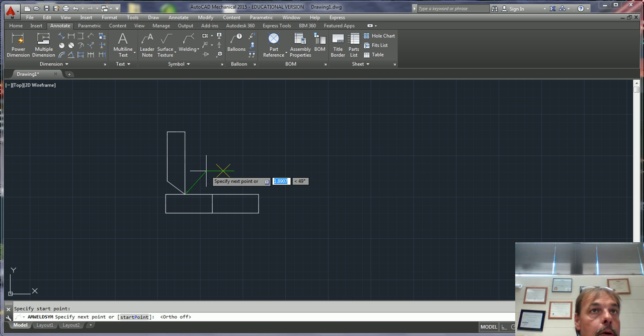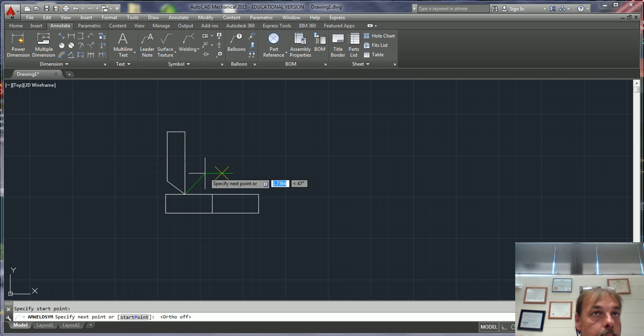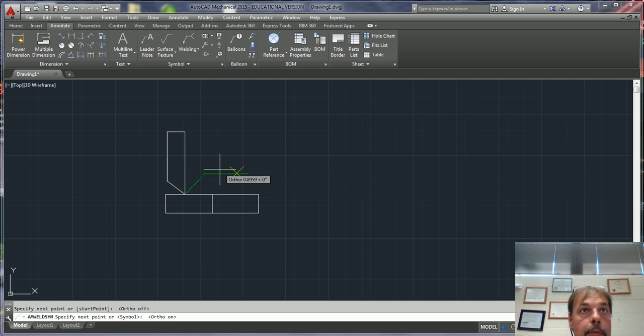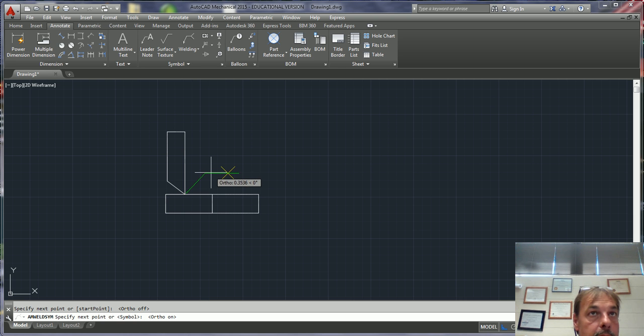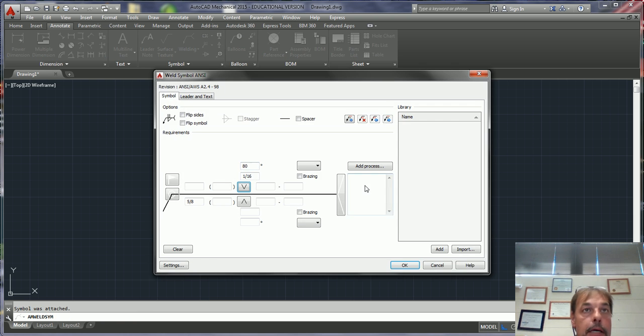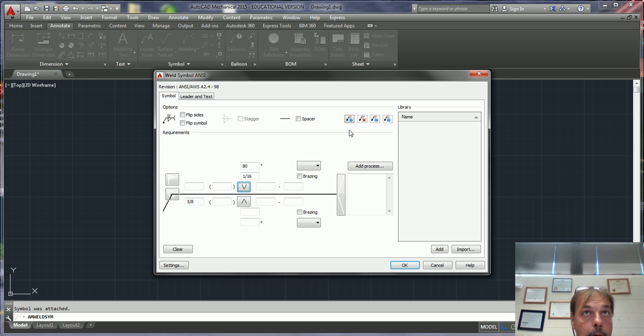And my start point is going to be right here. I'm going to turn off my Ortho. Once I left click, just turn my Ortho back on to make my line straight. Once I left click and then right click, it comes into this dialog box.